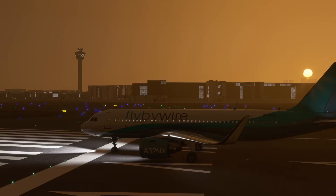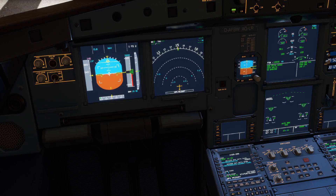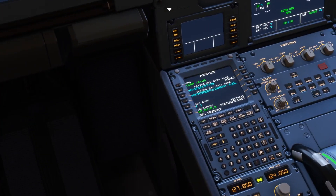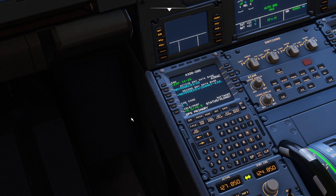Hey guys, welcome to another tutorial in Microsoft Flight Simulator 2020 and the Airbus A320neo — more specifically the Fly-By-Wire mod edition of the Airbus A320neo. This short video is going to look at some of the newer features that have been implemented over the last couple of weeks with the MCDU, and all credit to the Fly-By-Wire team — they are doing an amazing job modding this aircraft.